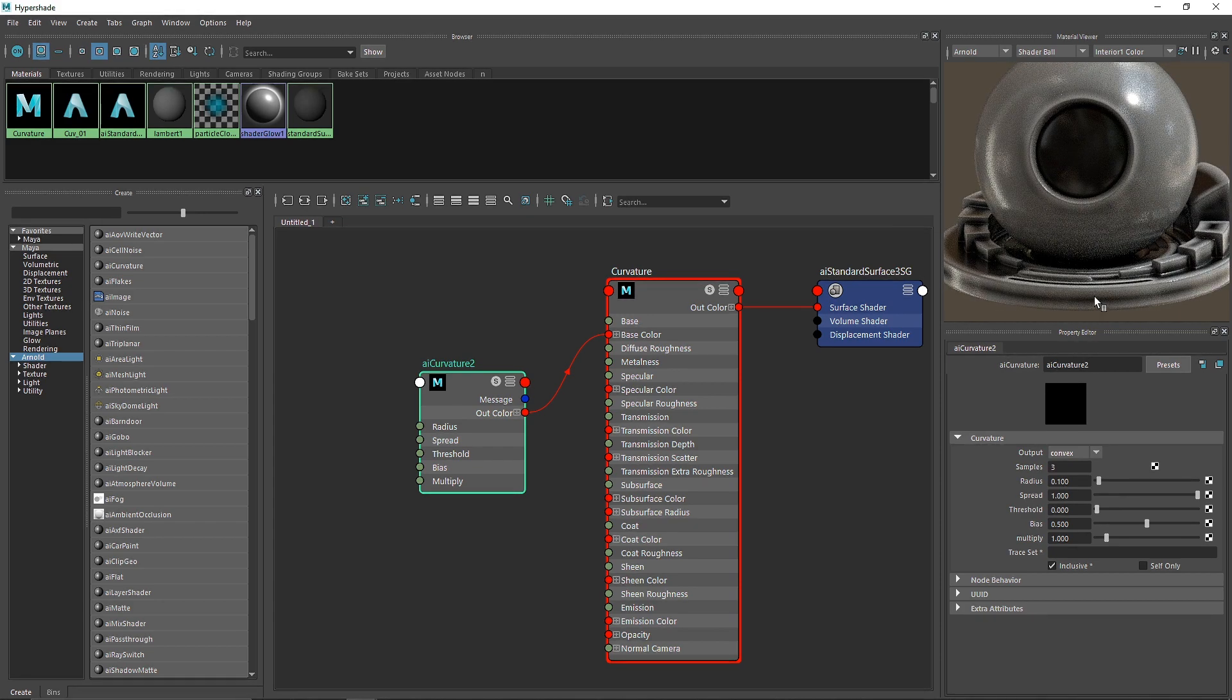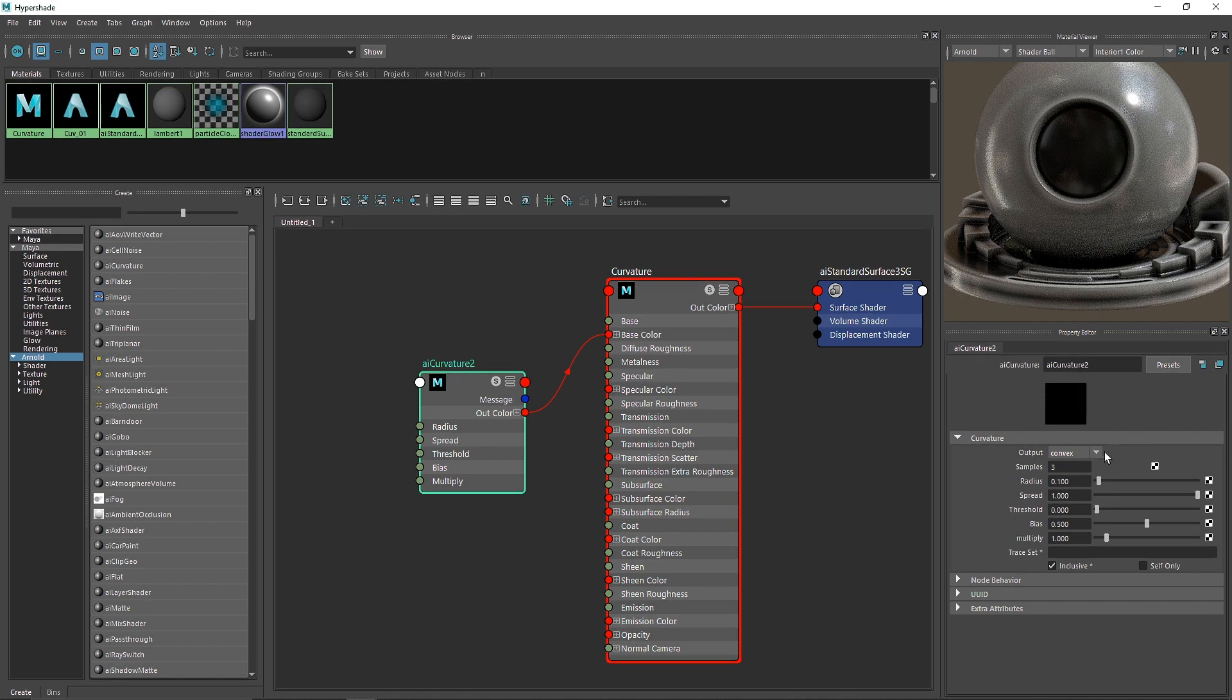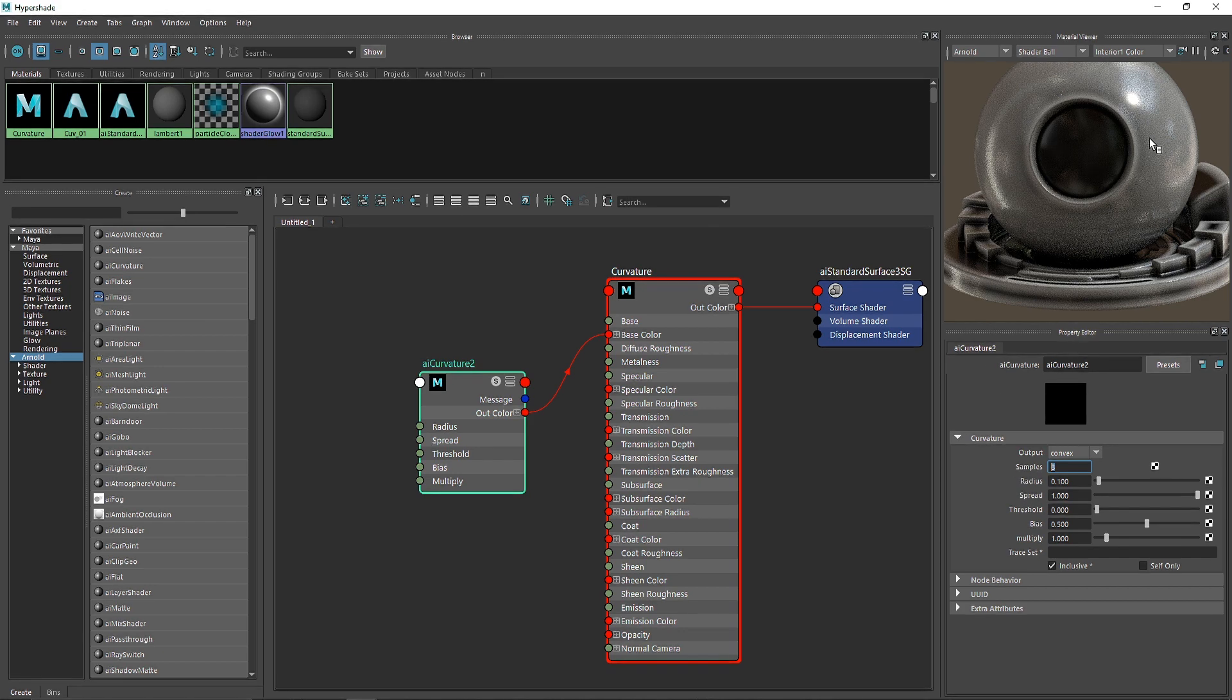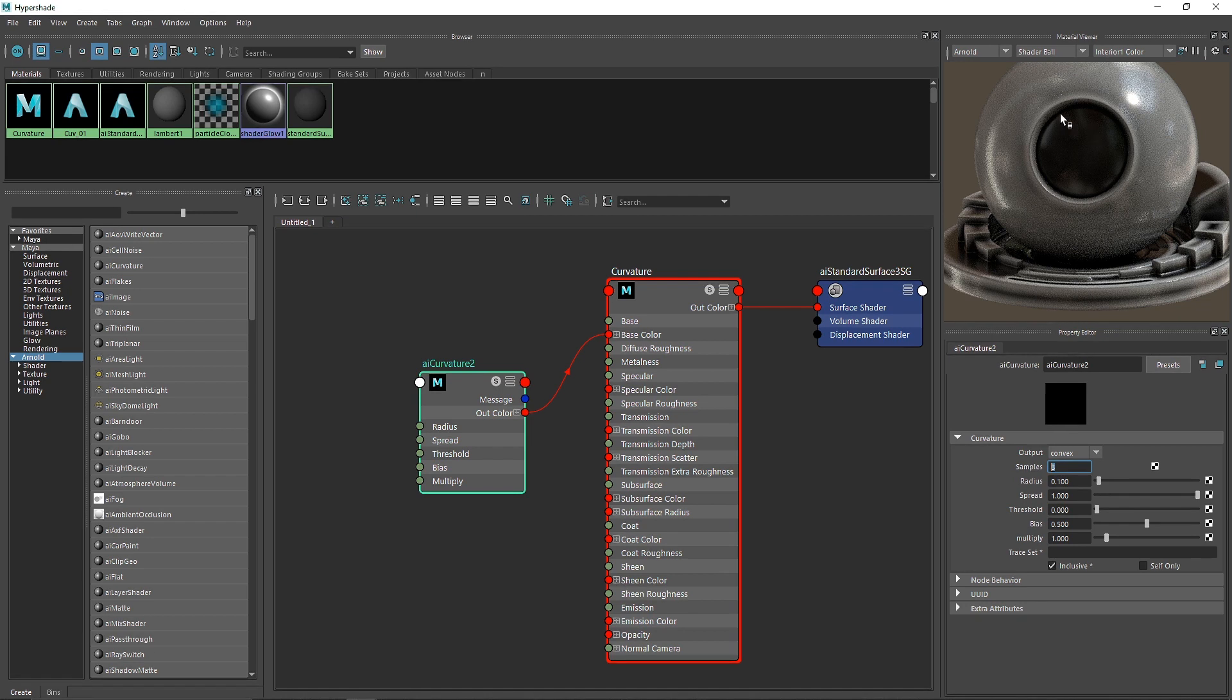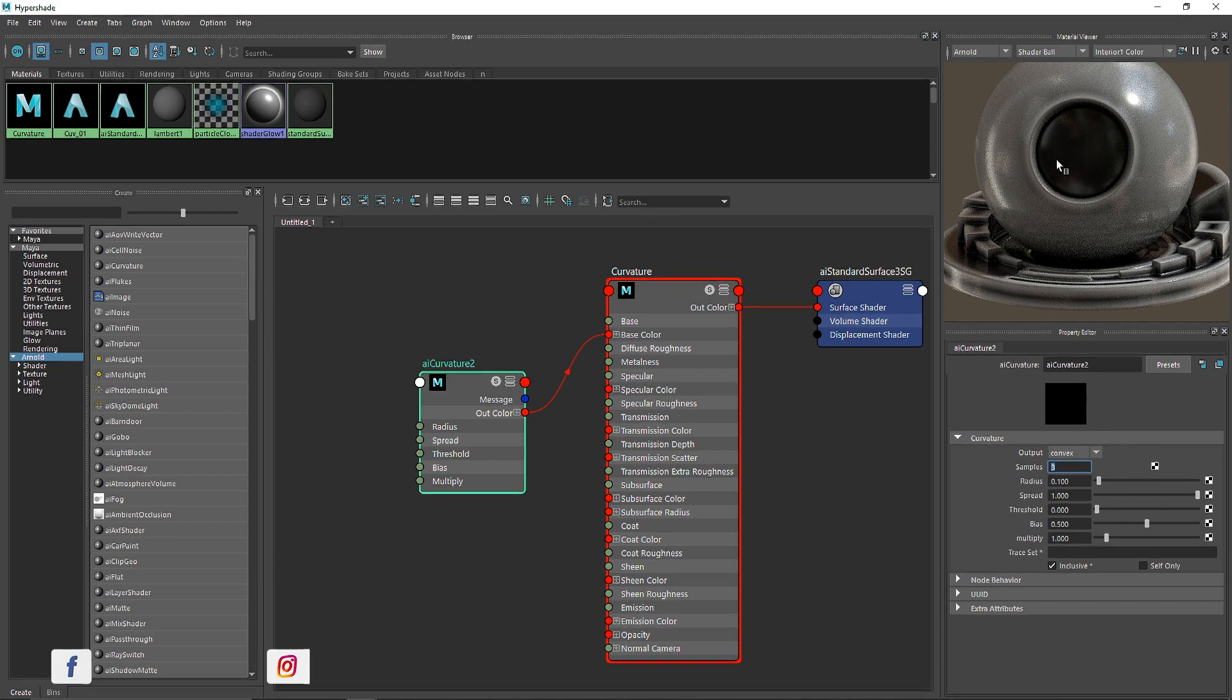Next we have samples. The more samples you have, the better quality you'll get. This shader ball is pretty small and not that complex, so three samples are good enough.